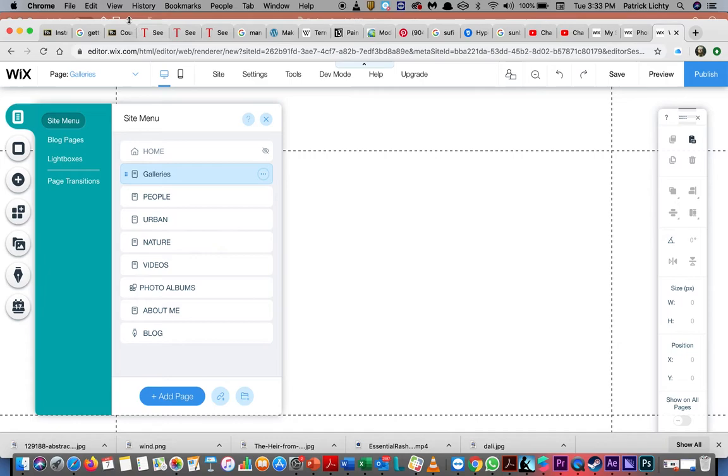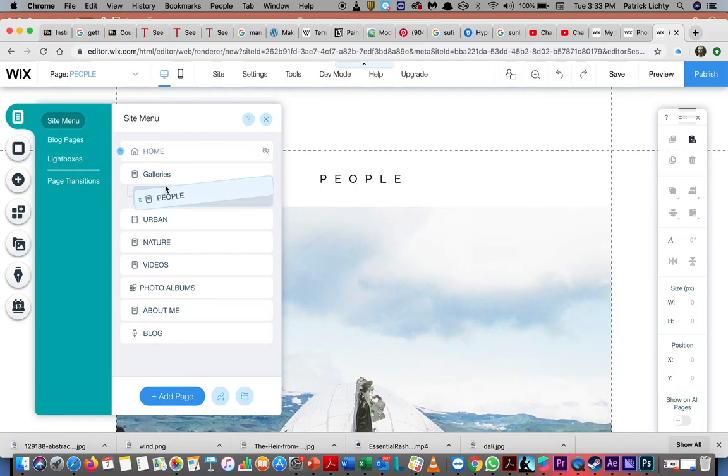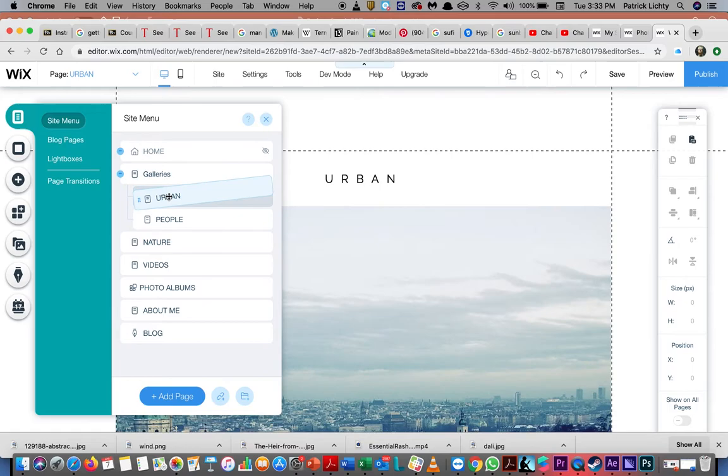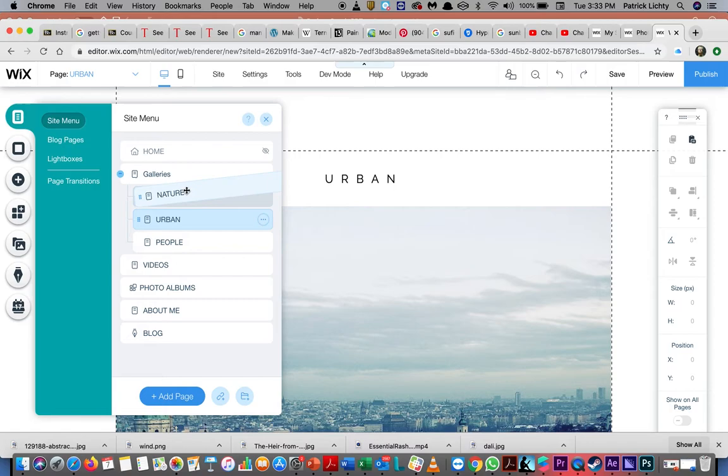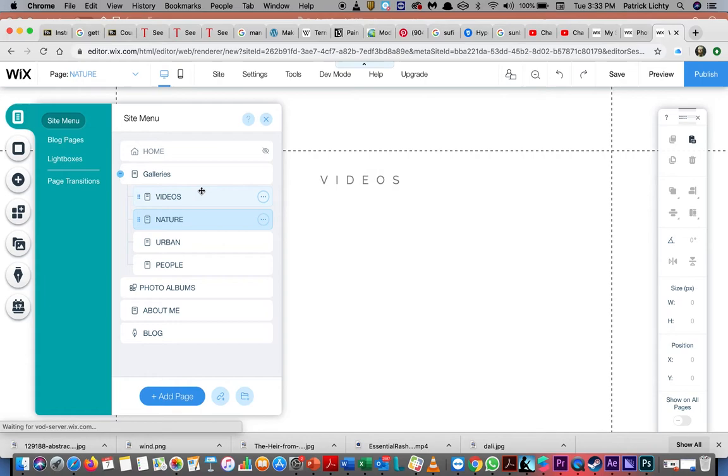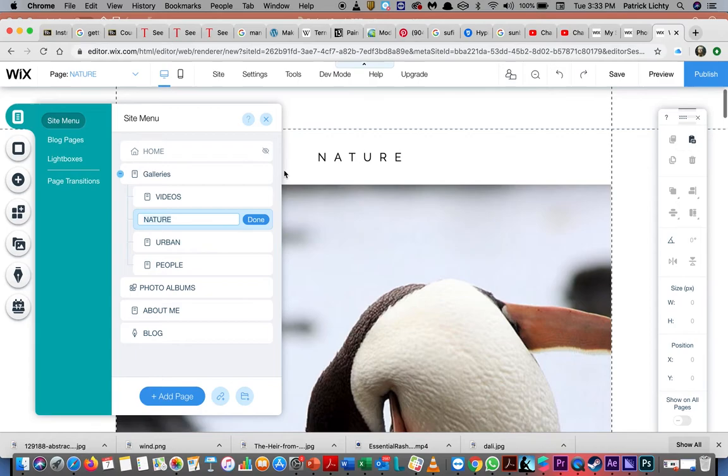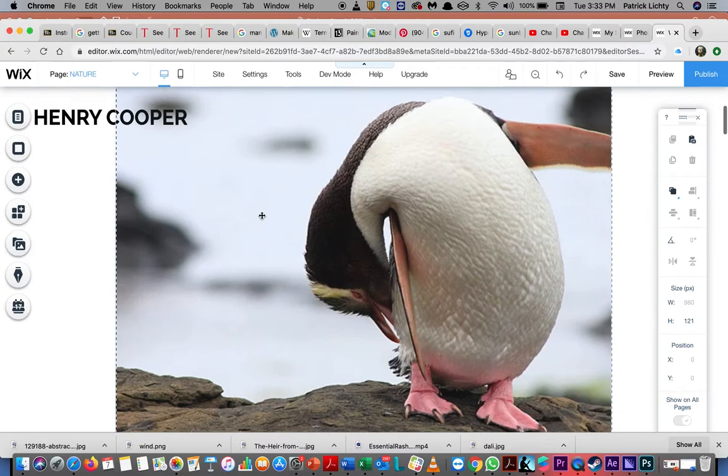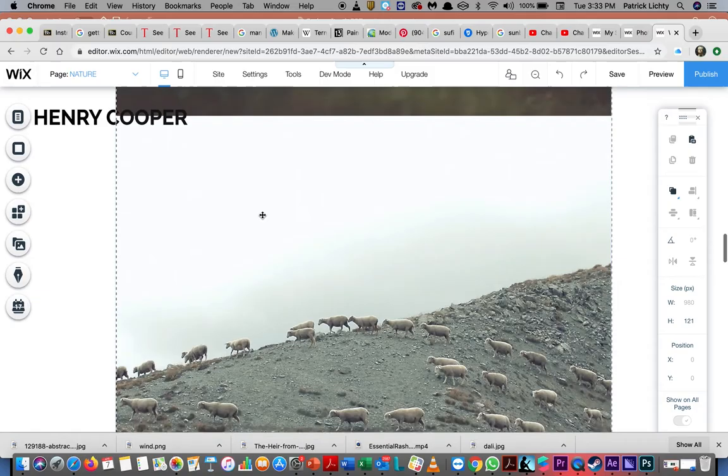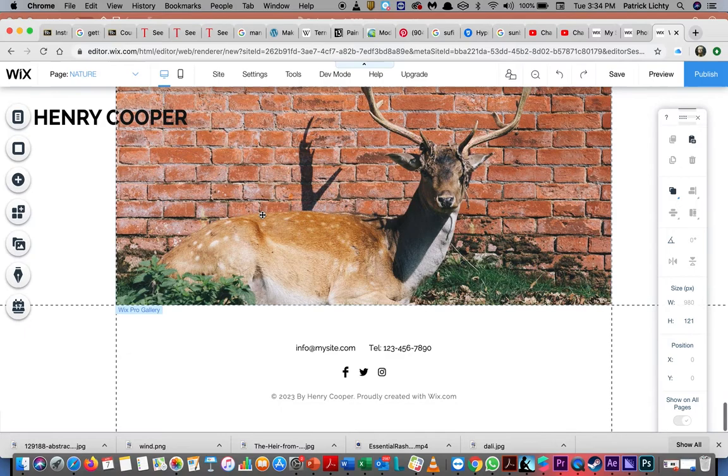So let's just take a look at what he's got here as far as his nature area is concerned. Not bad. Kind of your basic set of pieces. Nice.